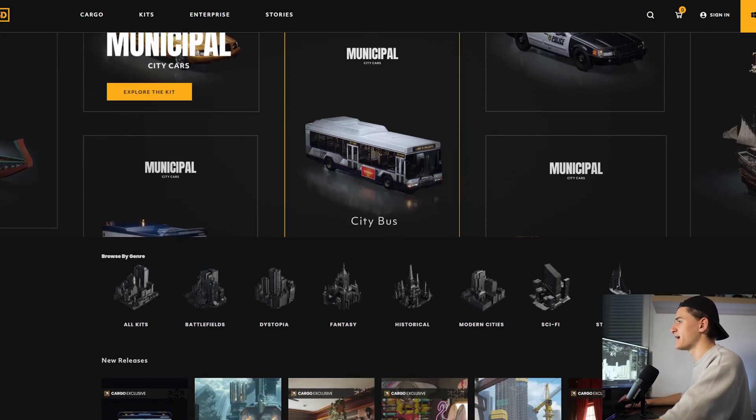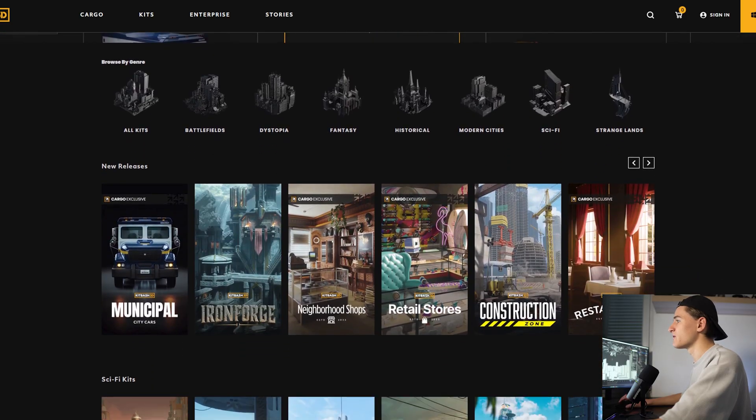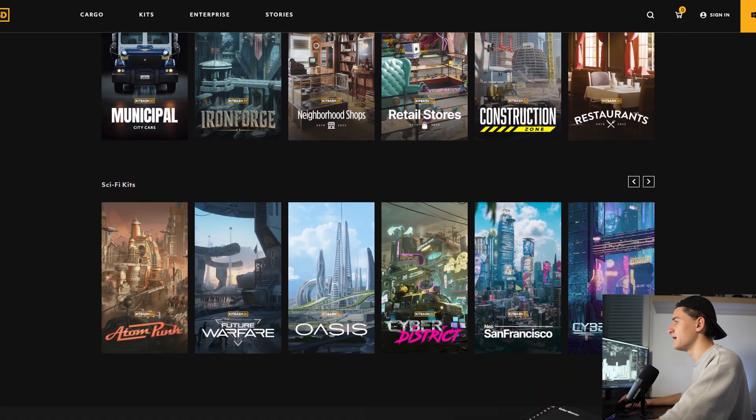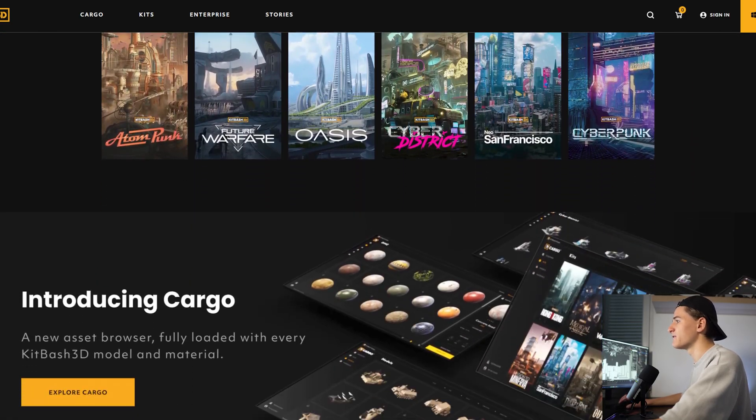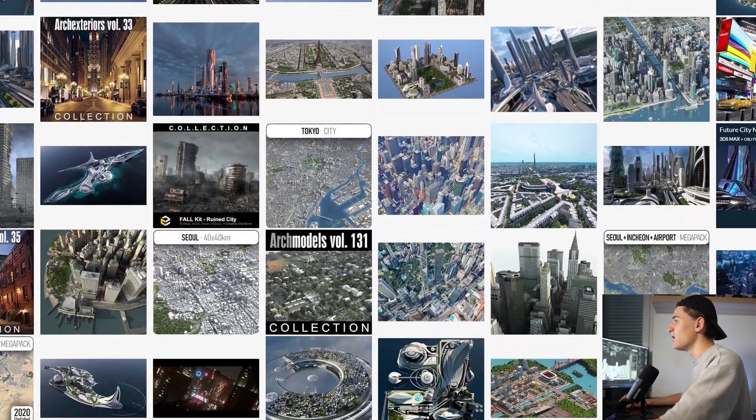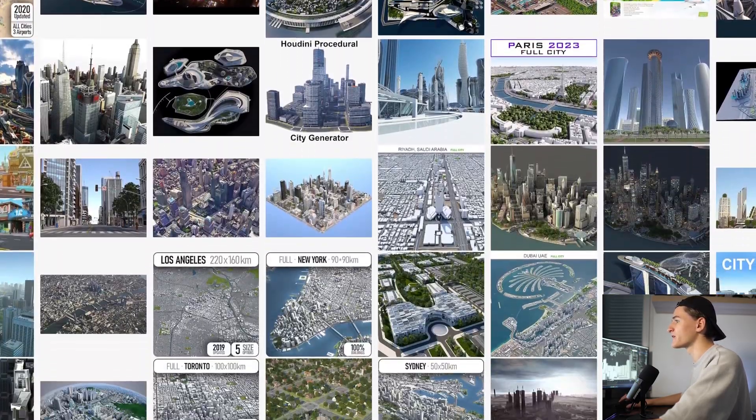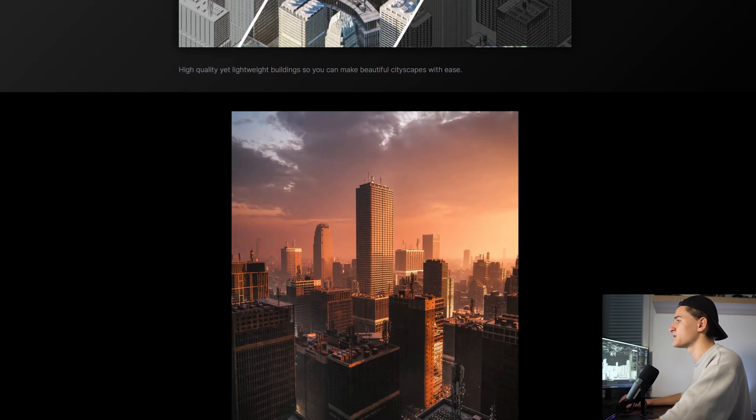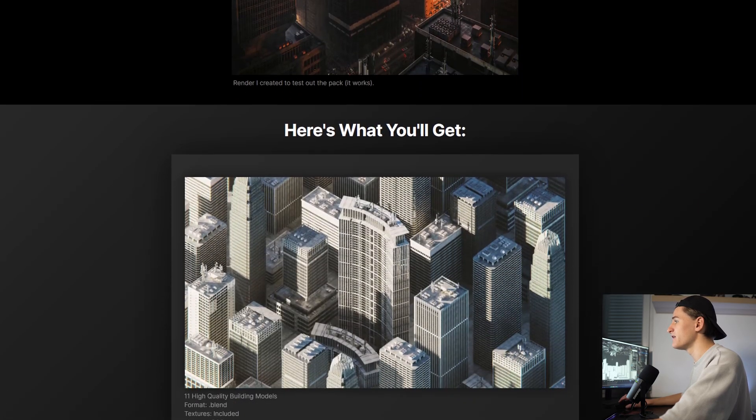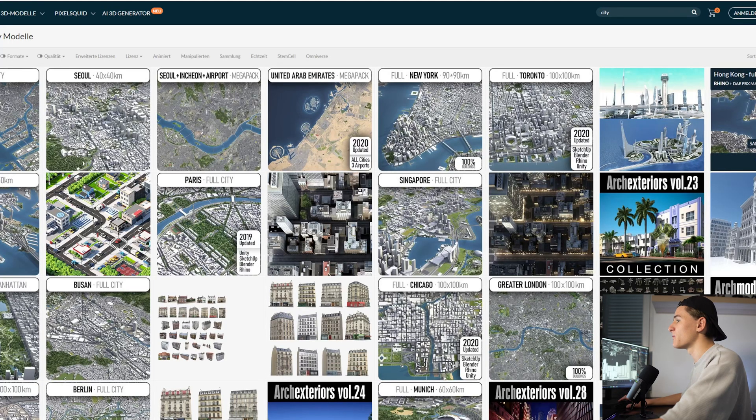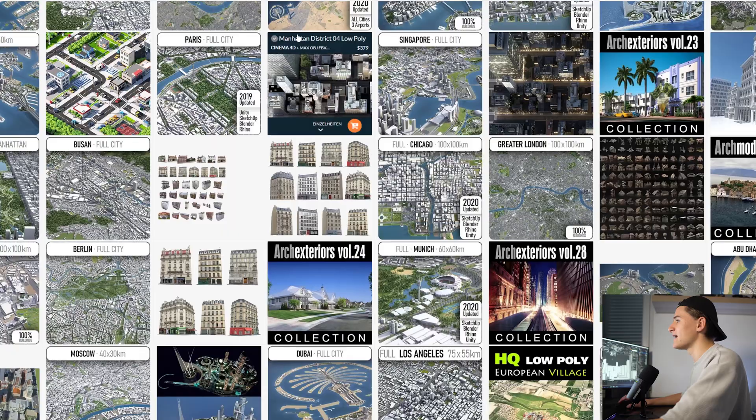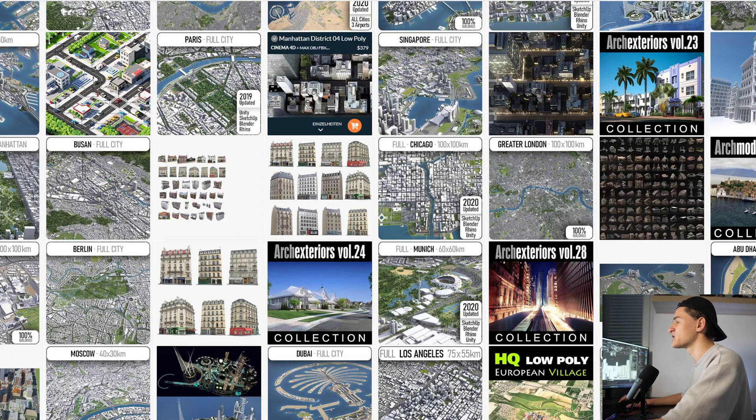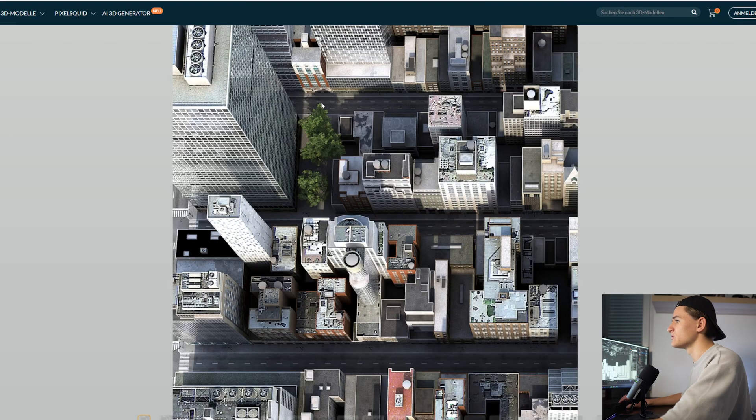First let's prepare our assets. For that we're gonna use some free buildings from Kitbash 3D, but I want to encourage you that if you already own building assets or want to download your own, for example Max Hay has a really cool free package of buildings, feel free to do that because it doesn't matter what kind of buildings you use and I think it's awesome if every animation looks a bit different in the end.